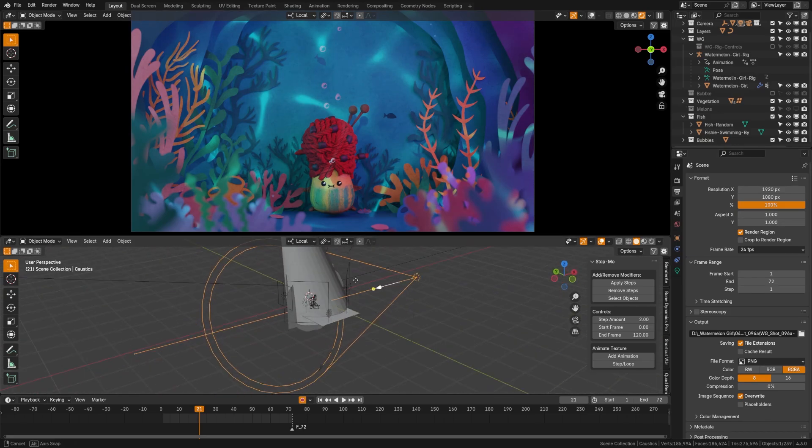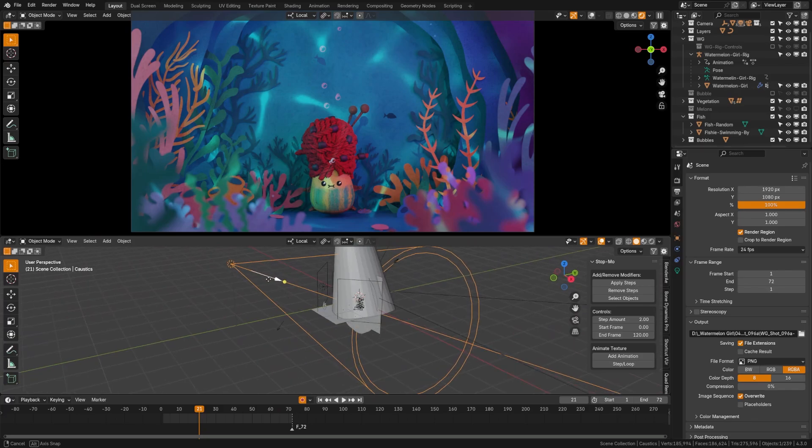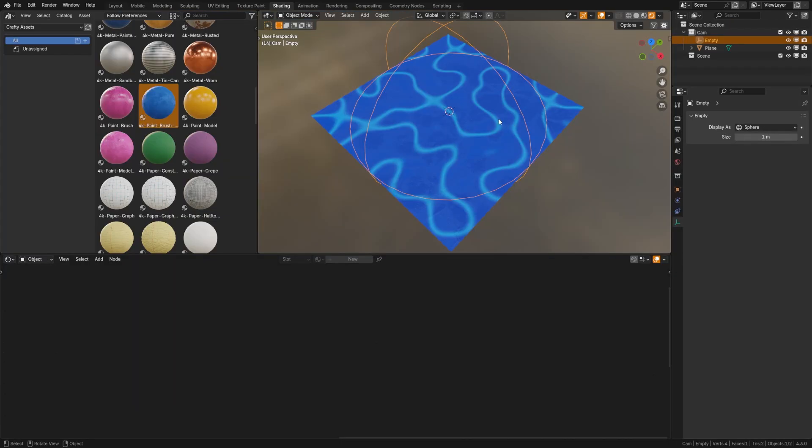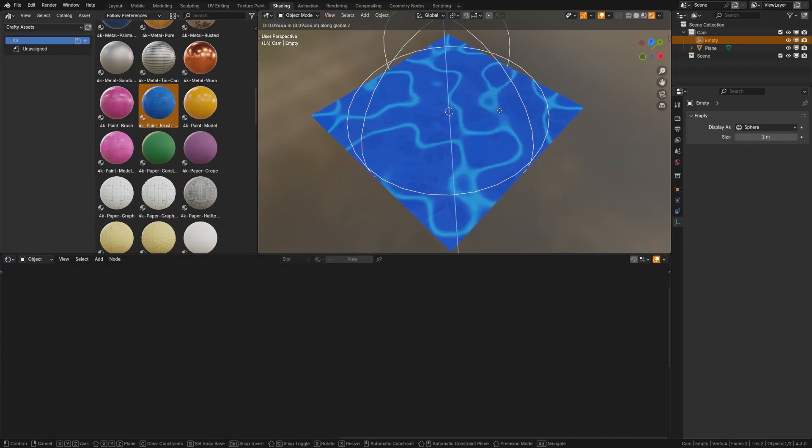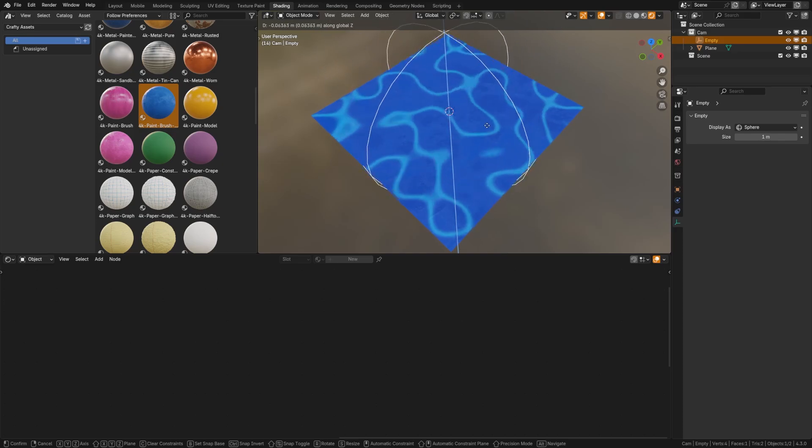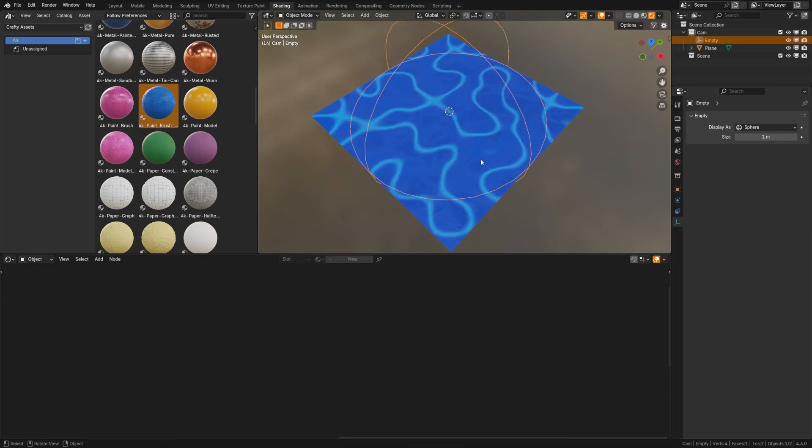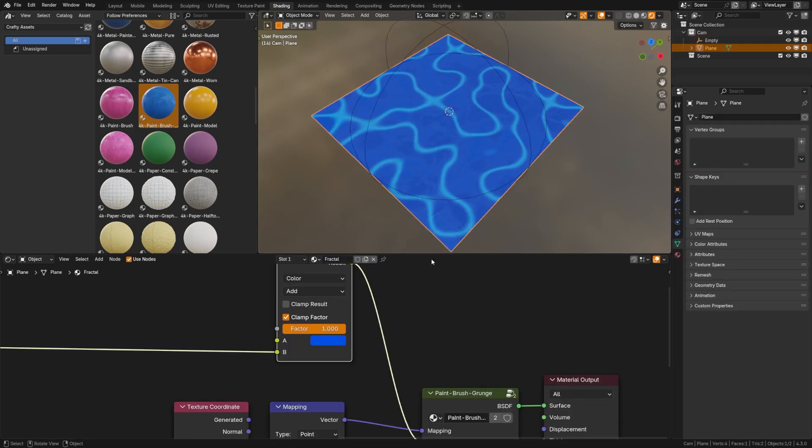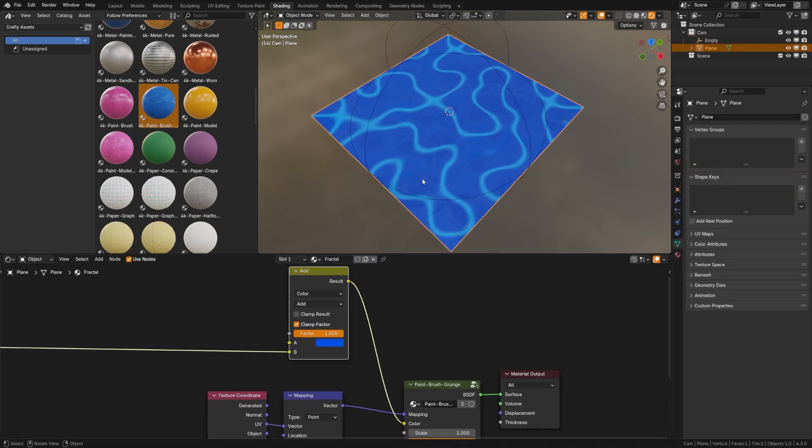Now, Cycles support this, but Eevee does not. However, you can fake it. And let's look at how we can do that. So here I have it set up to fake in Eevee. And you can see here by moving this empty, I can even control the animation of it. Let's take a look at how I did that.